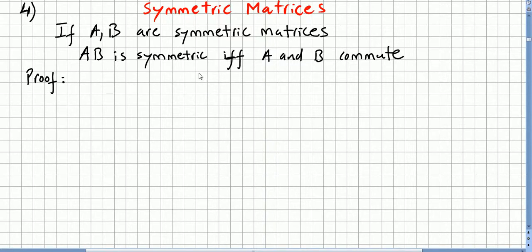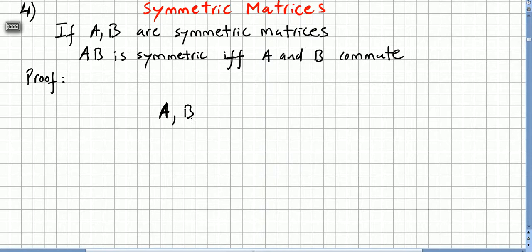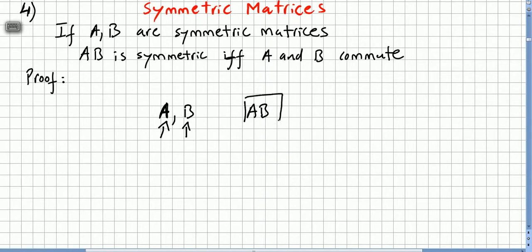In the previous video we saw that we are still in the symmetric matrices, and we saw that we produced a proof that A and B can be symmetric matrices without A times B being a symmetric matrix. That was a really easy proof — we just took one matrix A and another B, both symmetric, and the product was not symmetric.